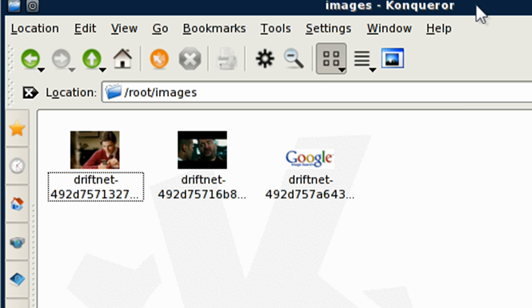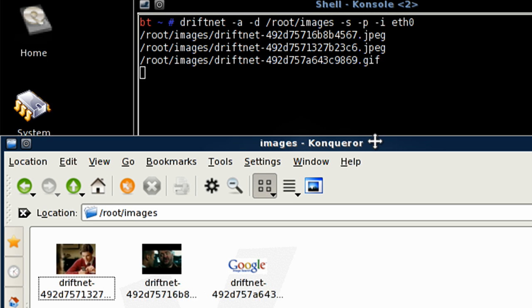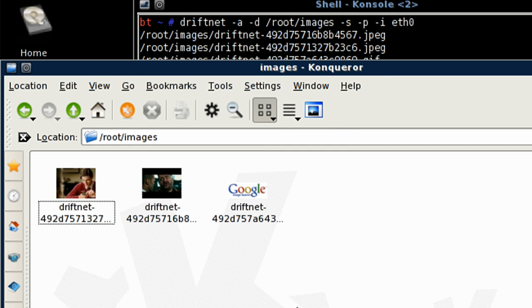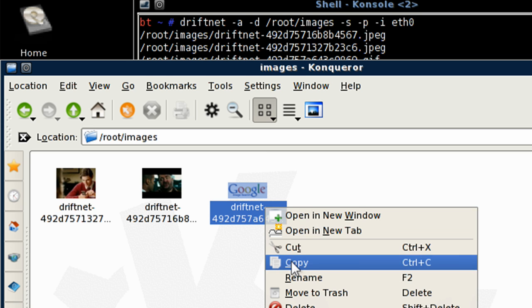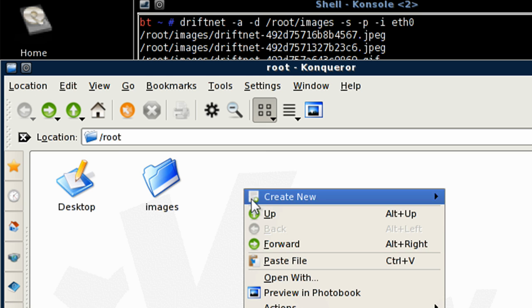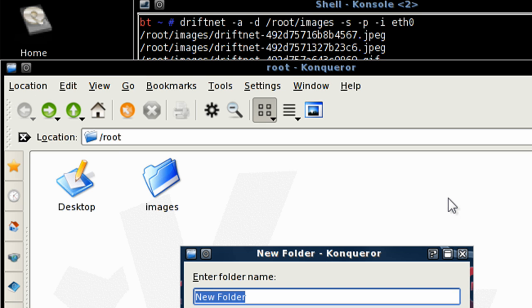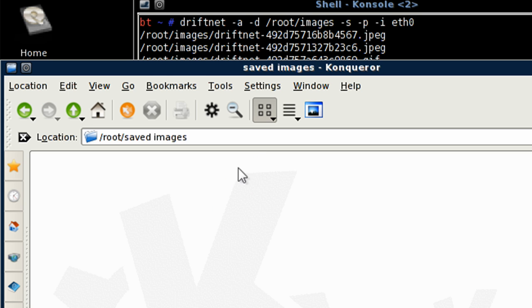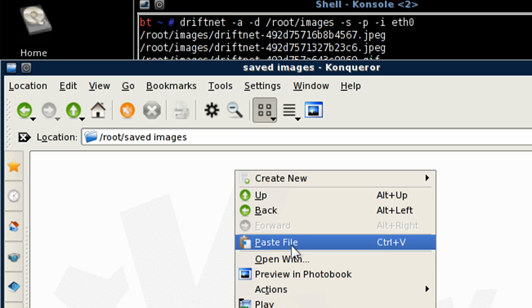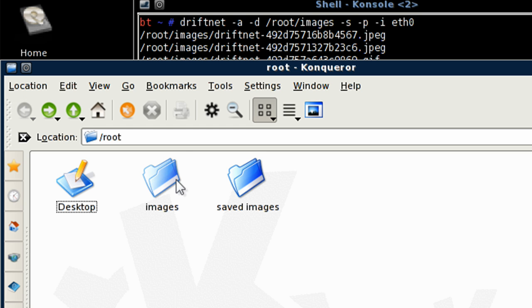Now, as soon as you end driftnet by pushing ctrl C, these files get automatically deleted. So what you should do is, the files that you want to keep, click copy and save them to somewhere else. So let's create a new folder, save images, and let's paste it into here. You could leave driftnet going all day and just capture a whole bunch of data and then just go through it and choose the ones that you want to keep.